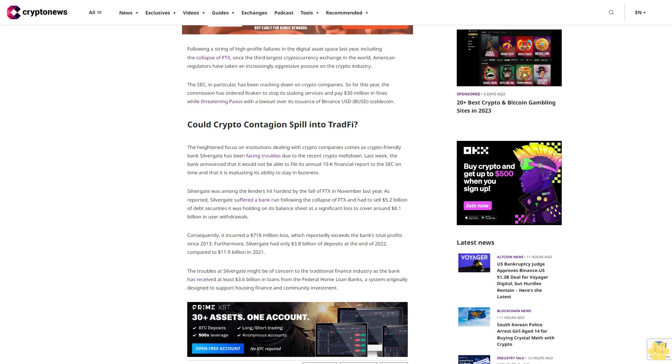The troubles at Silvergate might be of concern to the traditional finance industry, as the bank has received at least $3.6 billion in loans from the Federal Home Loan Banks, a system originally designed to support housing finance and community investment.